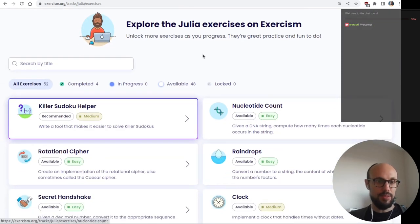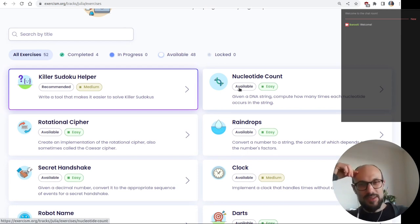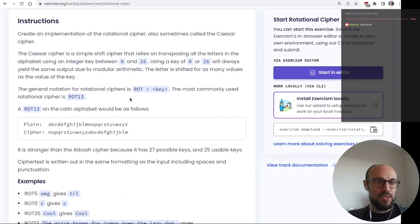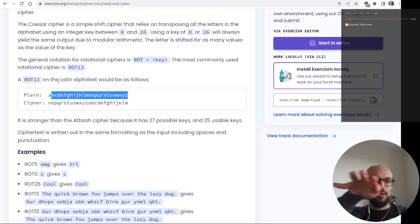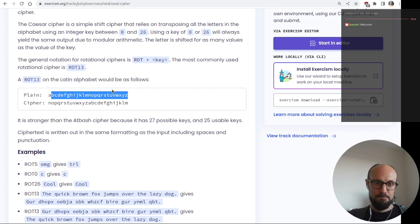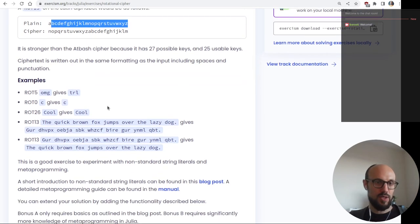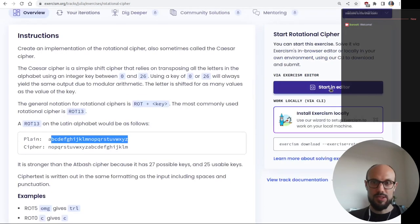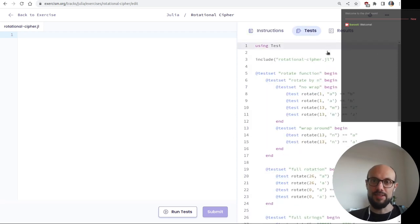Let's stay in the mathematical realm — rotational cipher, also called the Caesar cipher. The idea is you have your plain alphabet, rotate it by n places, and map each letter to the corresponding one in the cipher. We have nothing defined but we have the tests, which is handy.